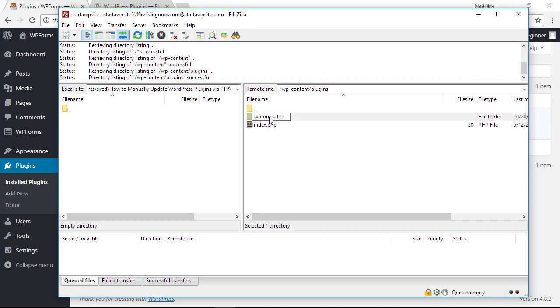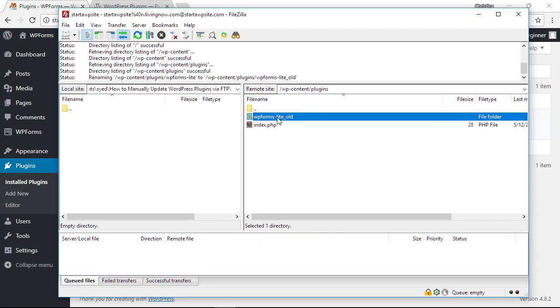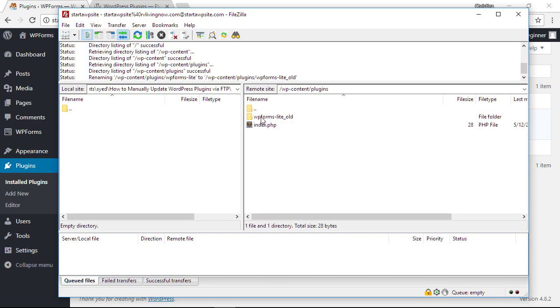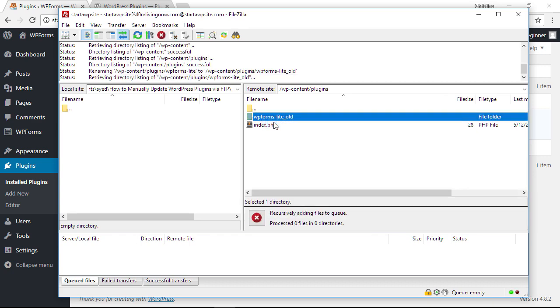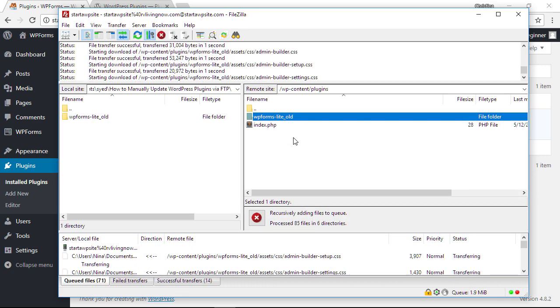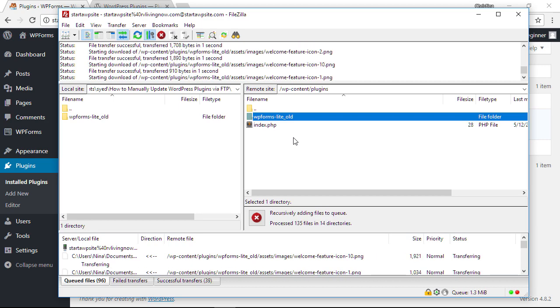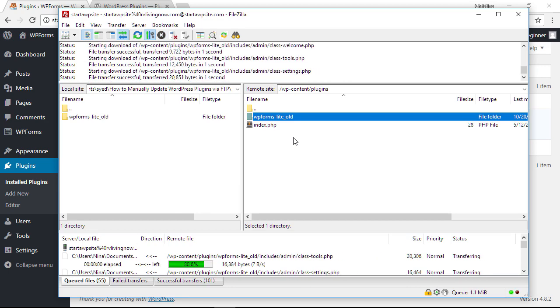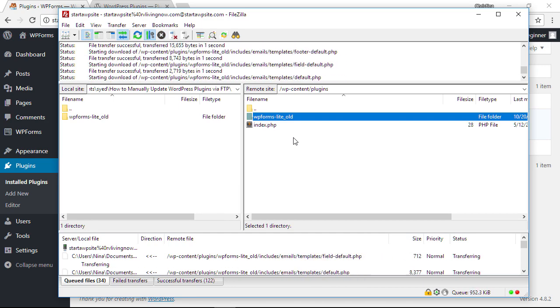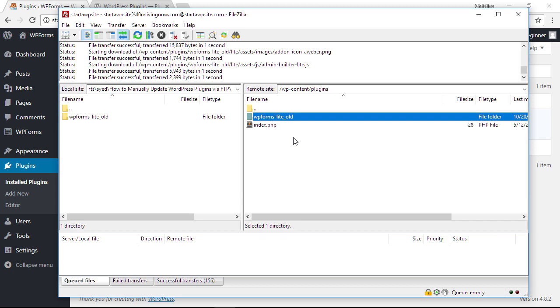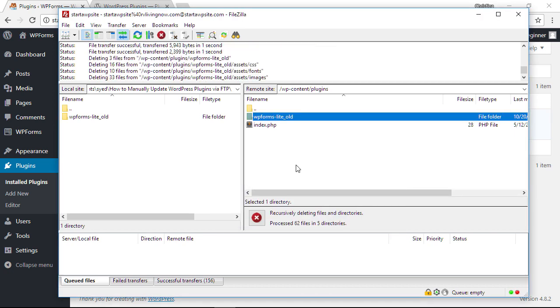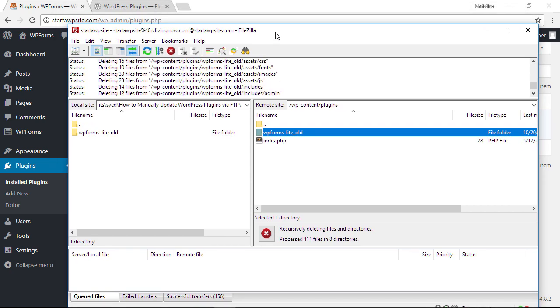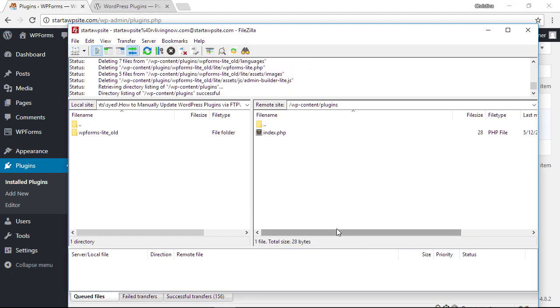Let's go ahead and rename it. You can rename it to anything; I usually like to just say old so I know it's the old plugin. Once it's renamed, let's go ahead and right-click and download it in case we need it later. Depending on how large it is, it might take a little bit of time to download for you. Once that's downloaded and you know you have the copy, let's go ahead and delete that, and that is removed from our website.